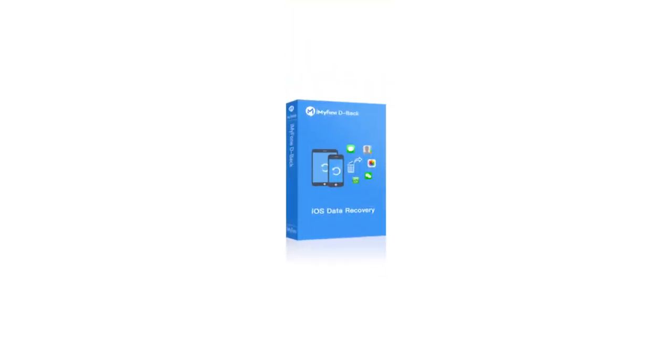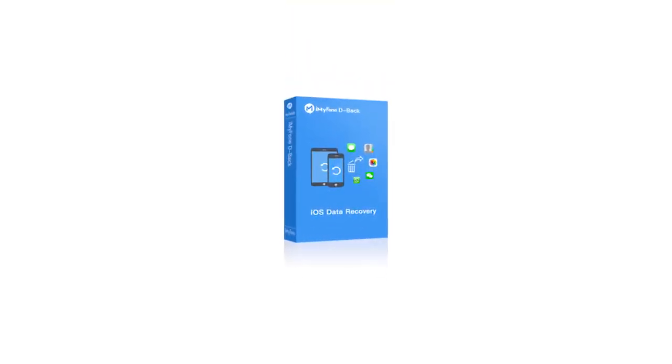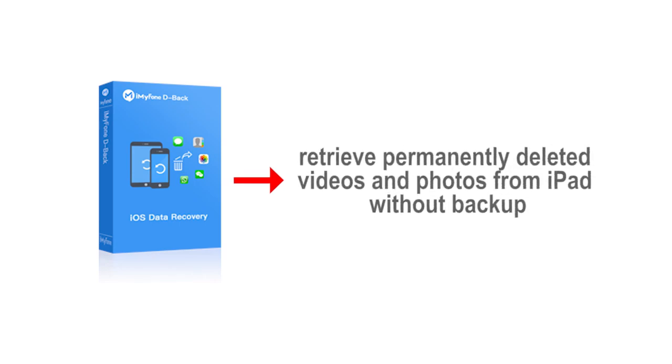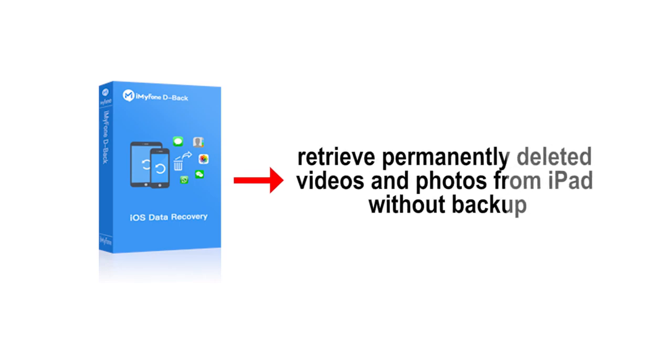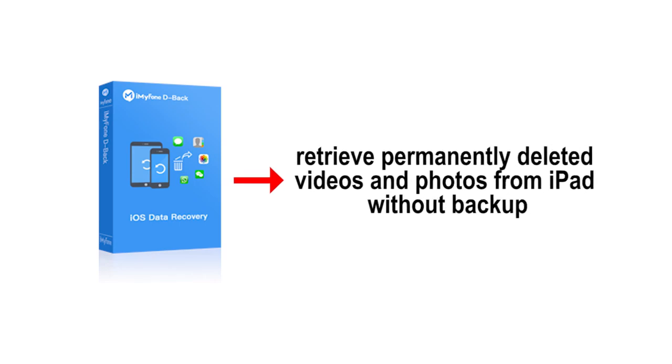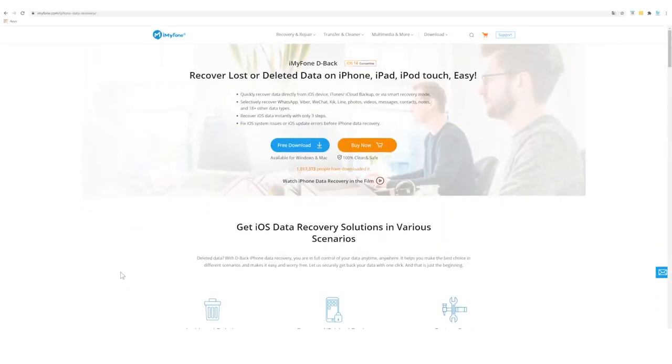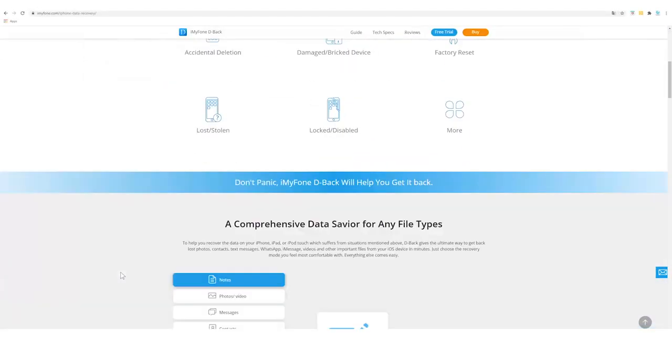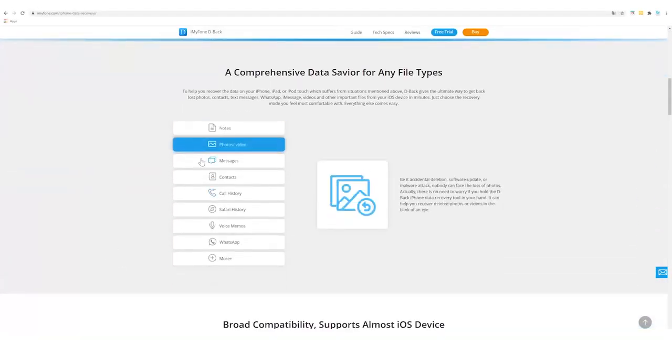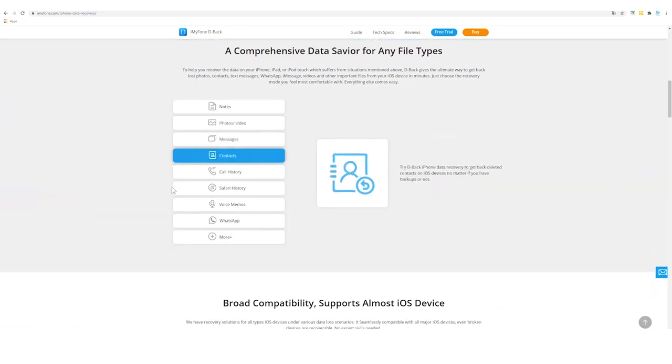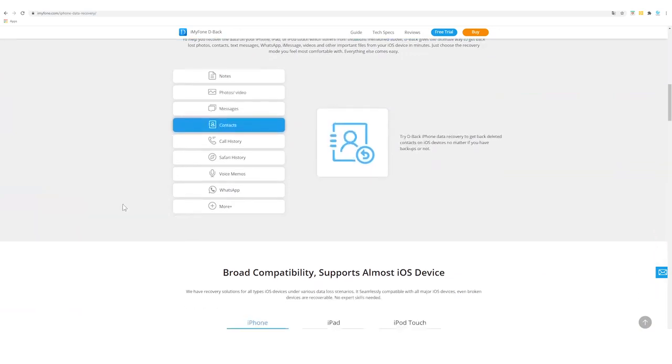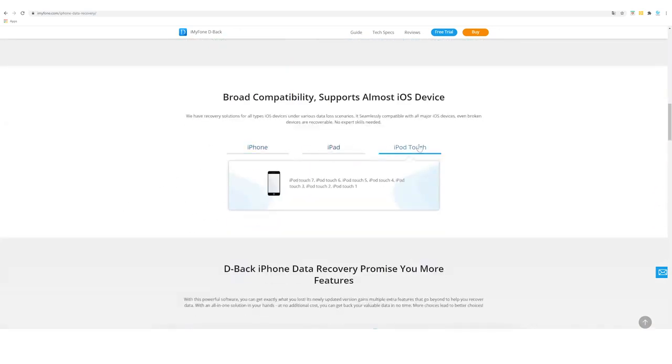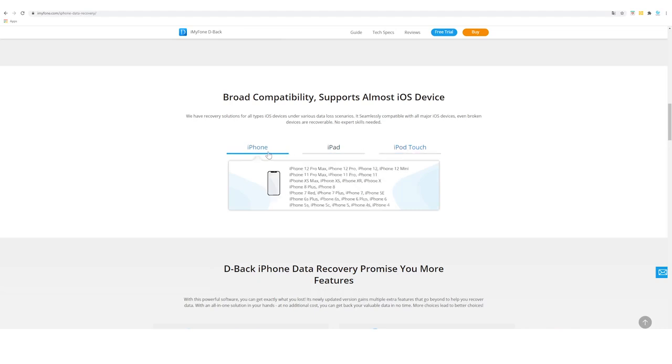In this case, iOS Data Recovery Tool works better for you. You can use iMyFone D-Back to retrieve permanently deleted videos and photos from iPad without backup. As a powerful data recovery tool, it supports the recovery of more than 18 types of data, and its broad compatibility makes it support almost any iOS device.